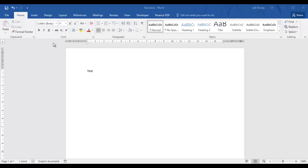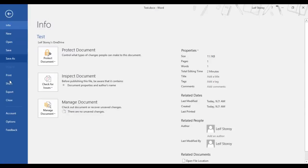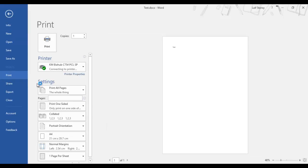I've just got a document open here and I'm going to print that. So I go to file and print.